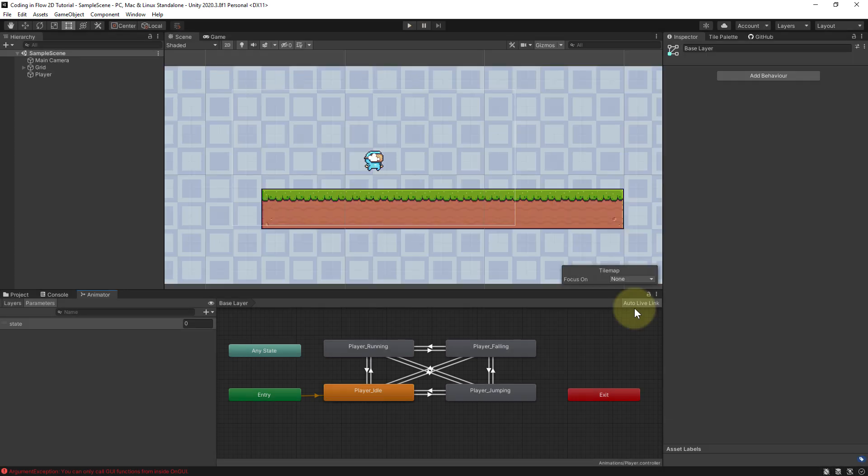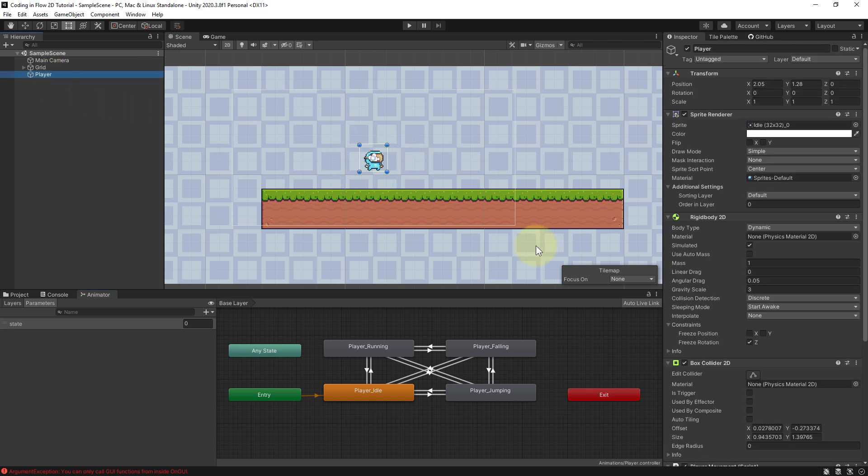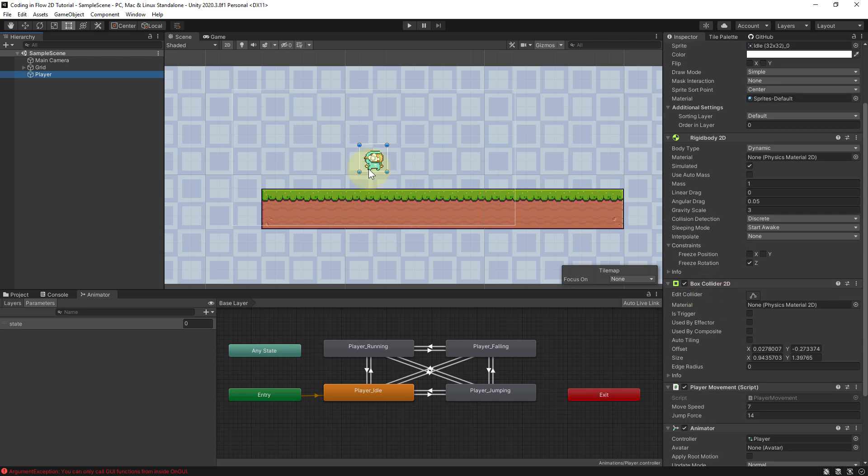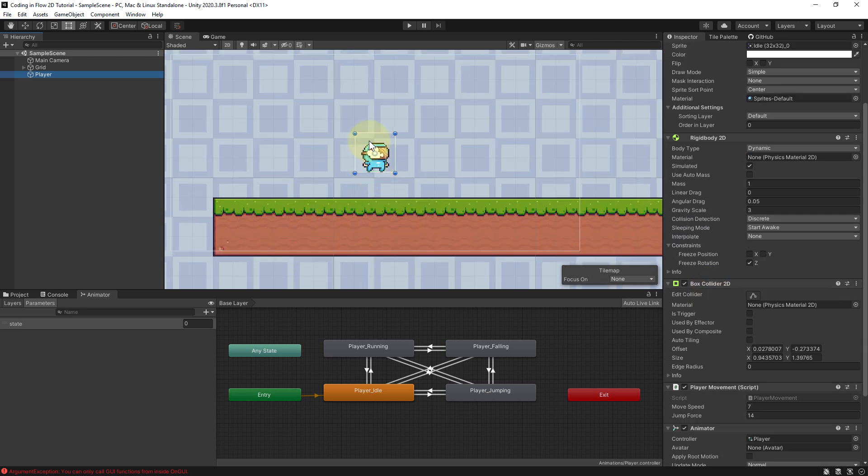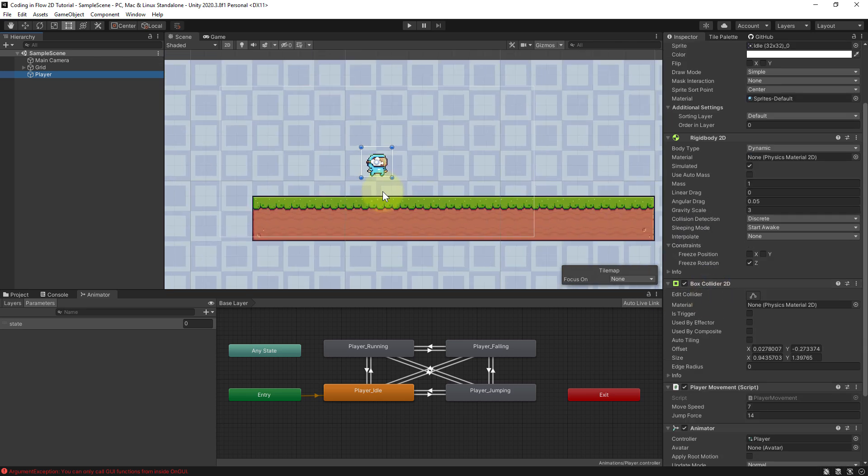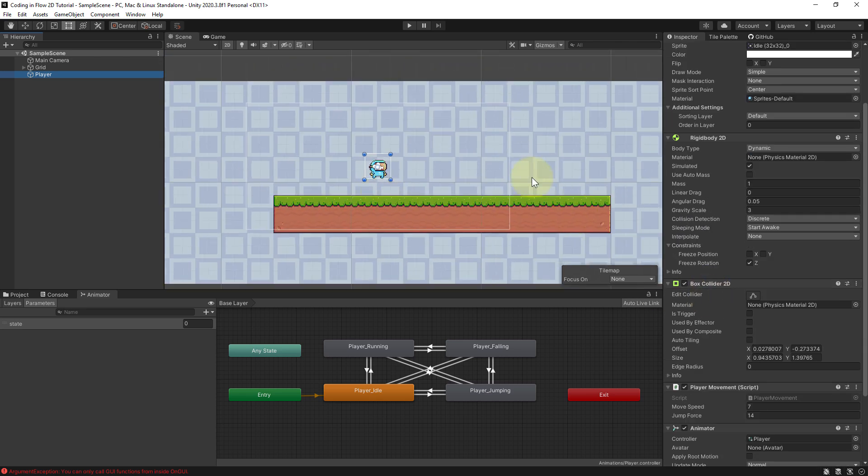Now one option to handle this would be to check for a collision between the player and the terrain. Because both the player and the terrain have a collider applied to it, and we could check if they collide and then say, okay, we are grounded and then we can jump again.